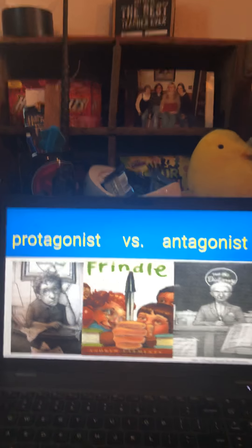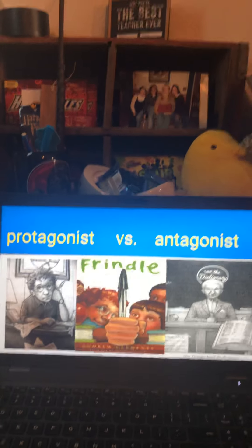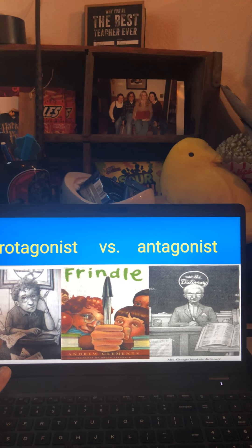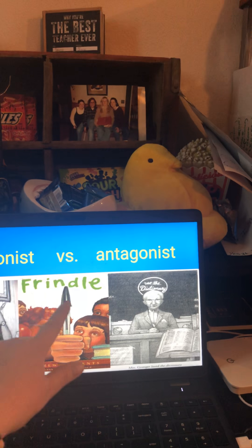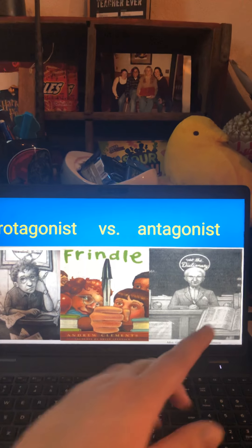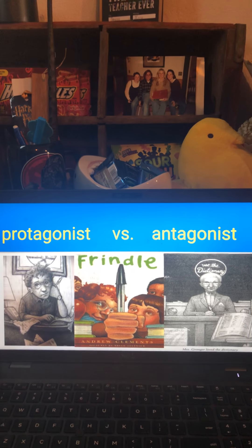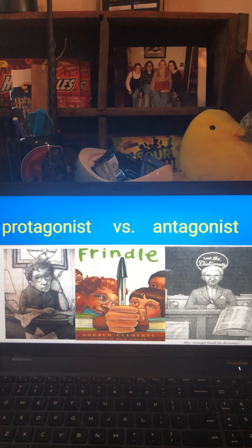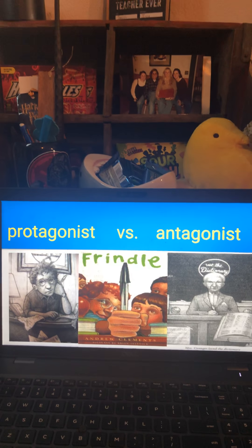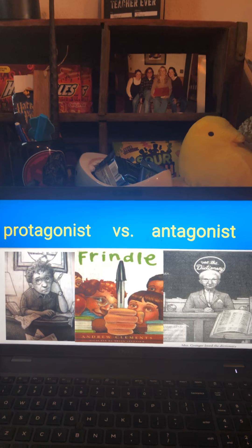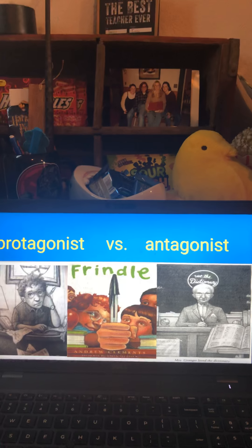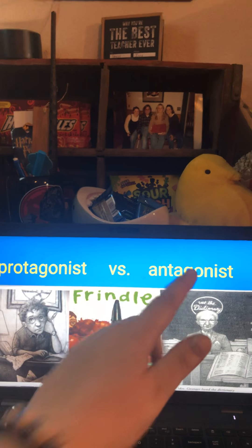When you think about the protagonist, it is usually someone who is trying to do something. Nick was trying to get everyone to use the word Frindle instead of the word pen — that was his cause in the story. Mrs. Granger played the villain and wanted everyone to be in trouble for doing that, because she was actually trying to help the word get used more so it could be put in the dictionary, which was her favorite thing. So that's a little example of protagonist and antagonist.